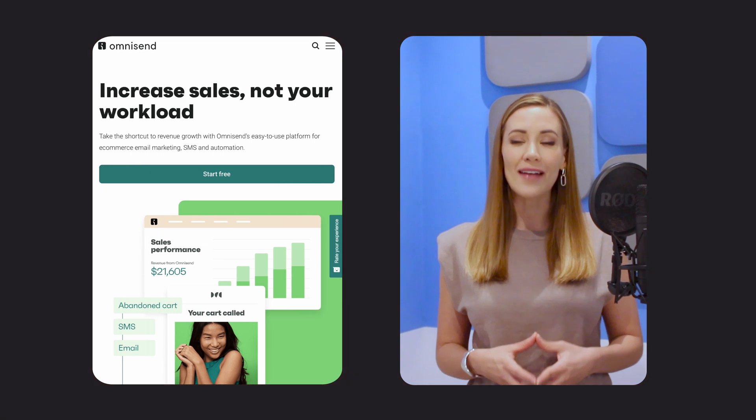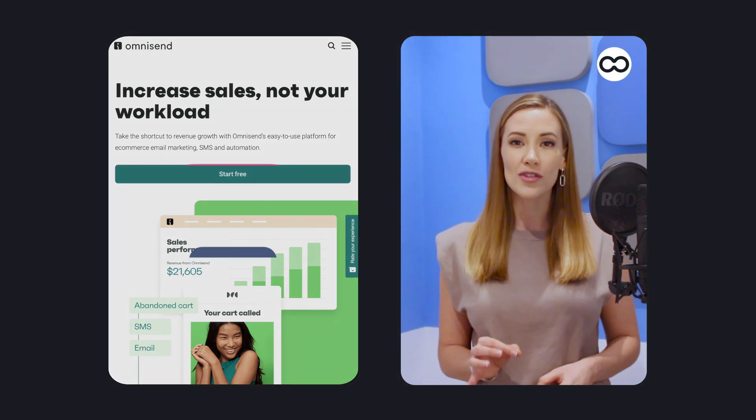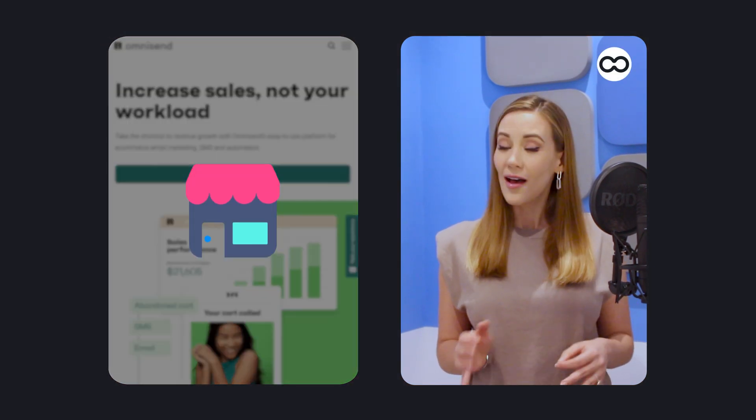Hey, I'm Lissette from Email Tooltester. OmniSend is an email marketing solution crafted specifically for e-commerce marketers.